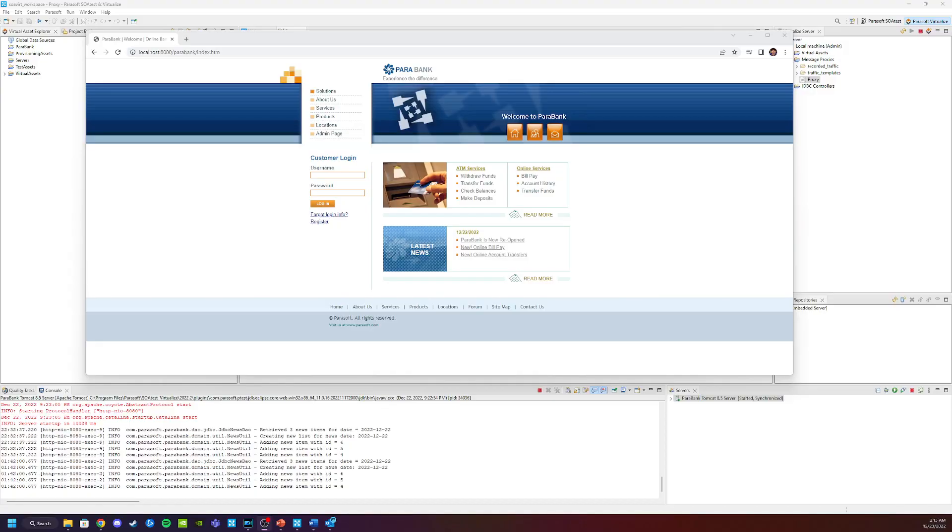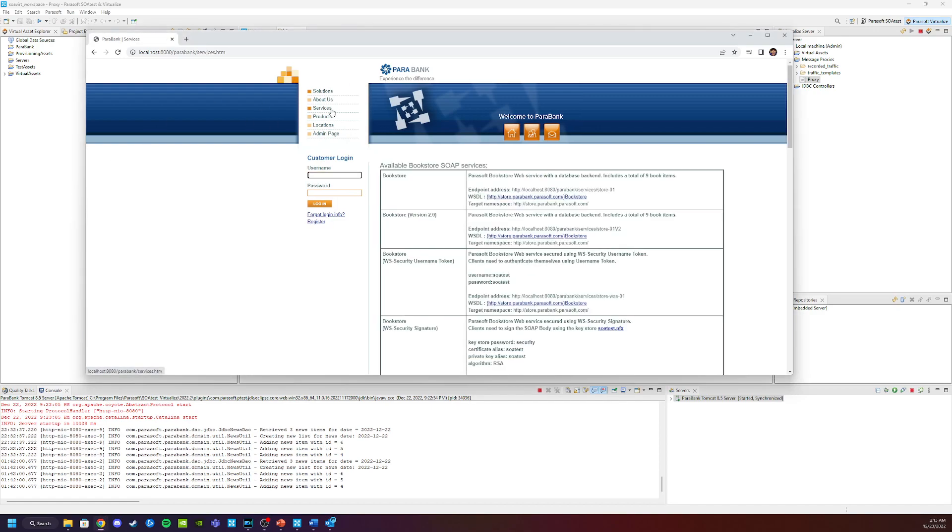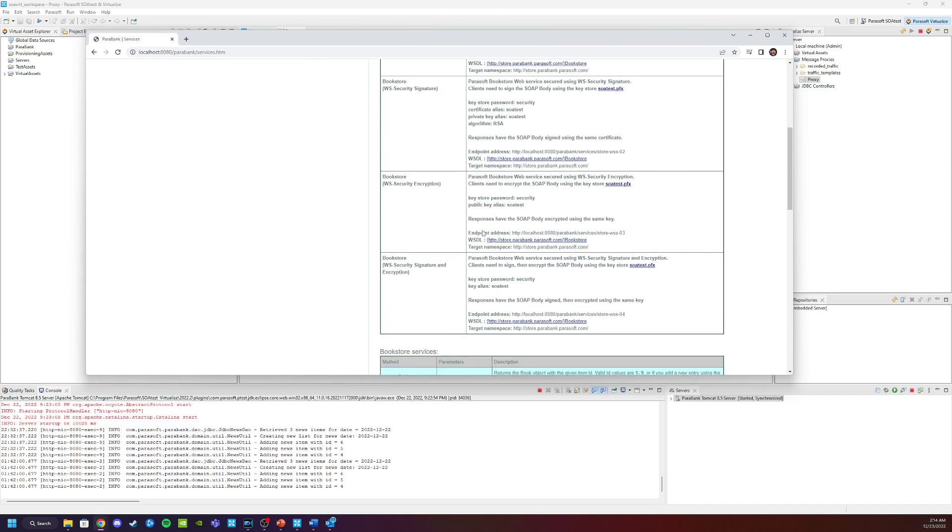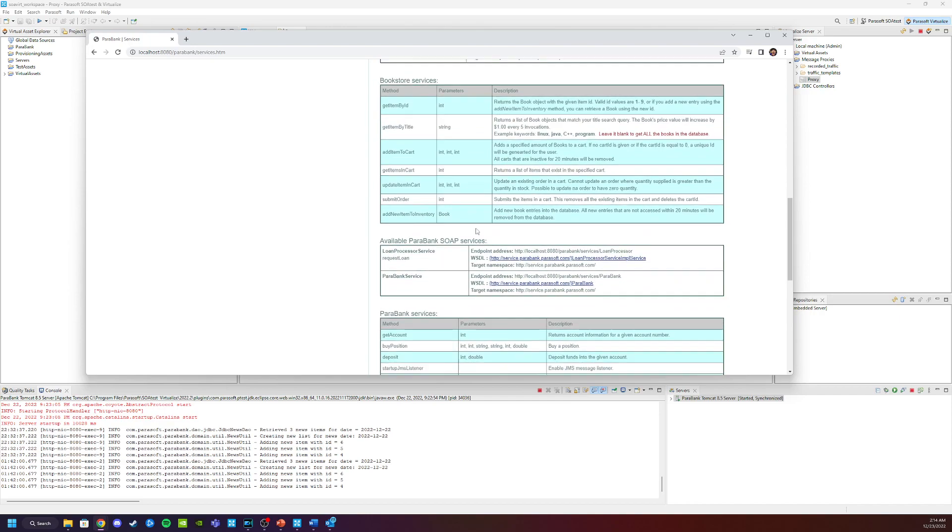So let's go ahead and start taking a look at the endpoints of our demo application. We get here by going to our services section. The service that we're going to be recording today is a loan processor service. So I'm going to scroll down and find that.